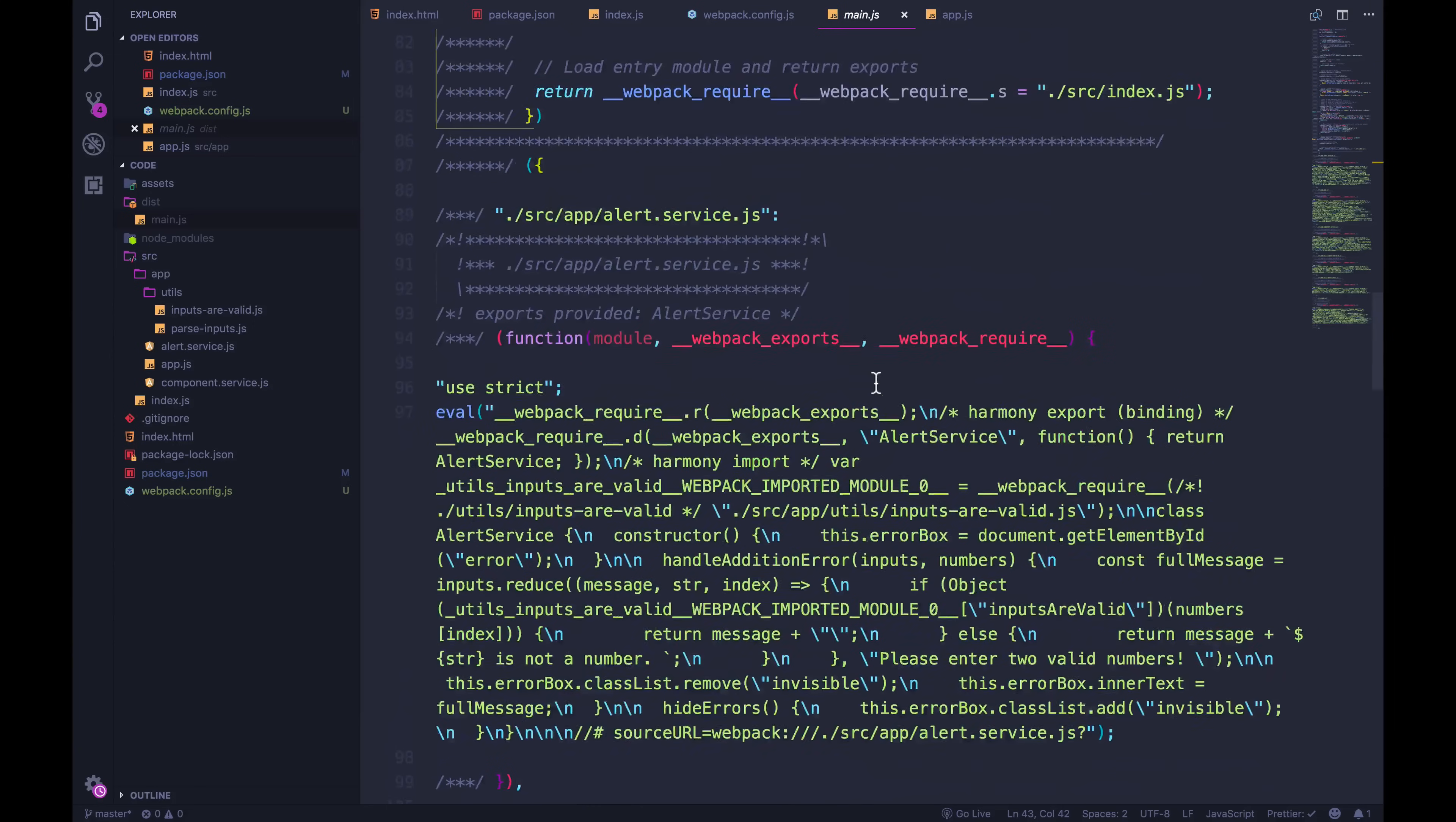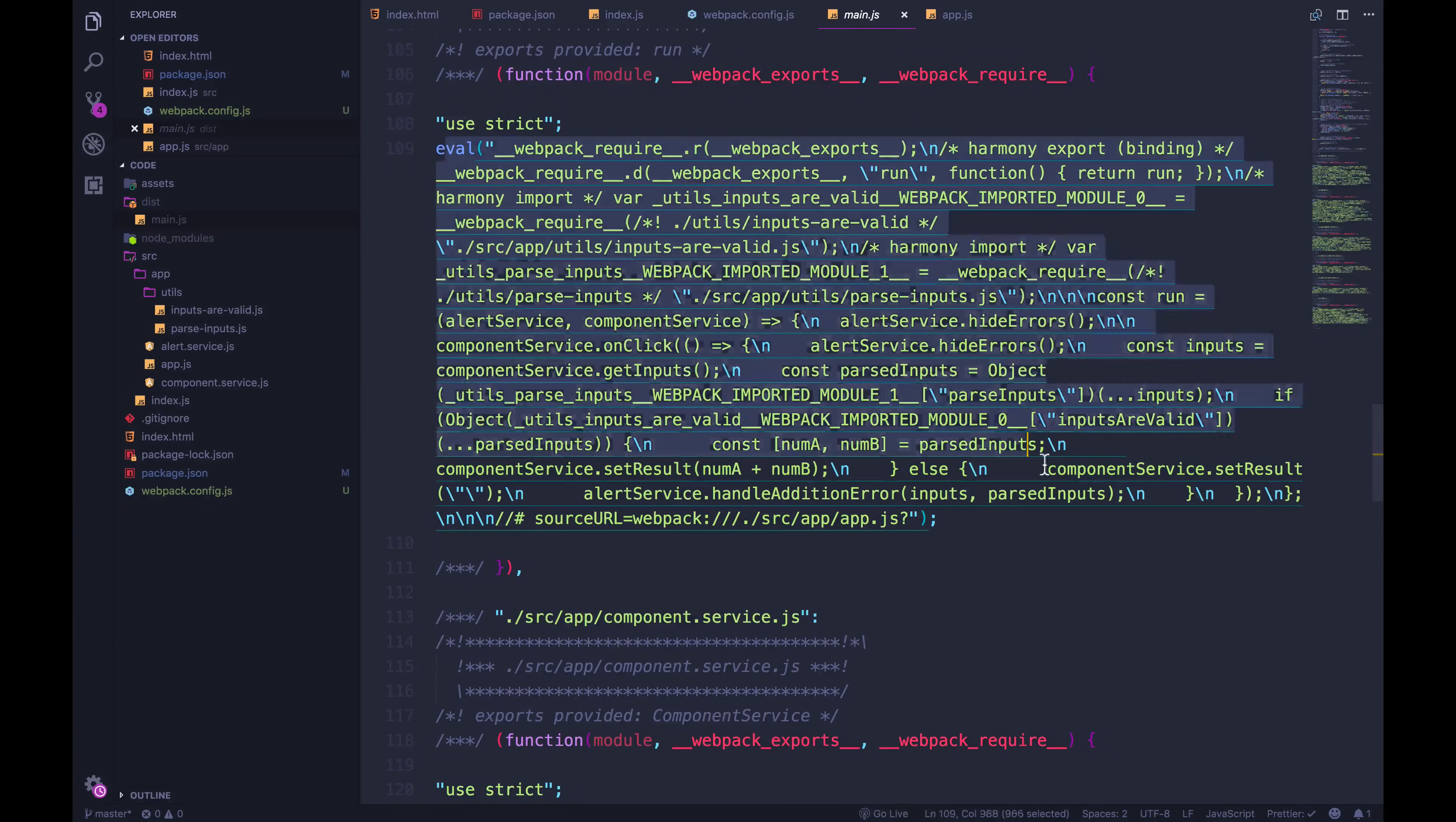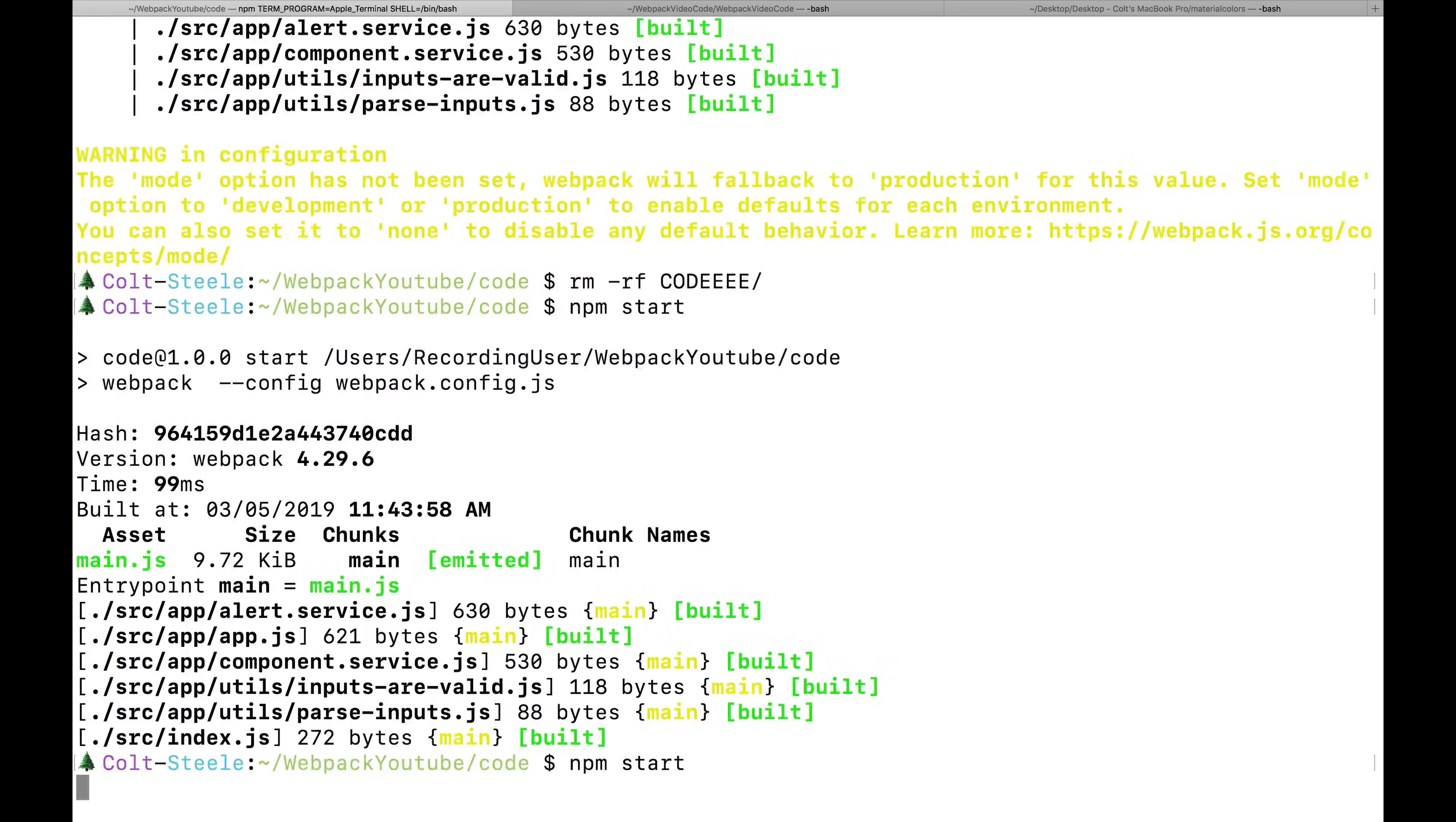Now, one thing that's kind of annoying, I don't know if you can see this, it's using eval all over the place. This is another thing that it's being configured by webpack automatically. If we want to change that, it's not really a performance issue. But just for understanding what's going on, we can add another thing called dev tool. And if we set dev tool to none, and I always forget, it's a lowercase t.